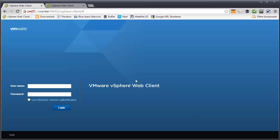So to do this demonstration, I have a Chrome browser open with two tabs, one with the Web Client 5.1, the other one's 5.5. Unfortunately, both tabs say Web Client because that's what they are.